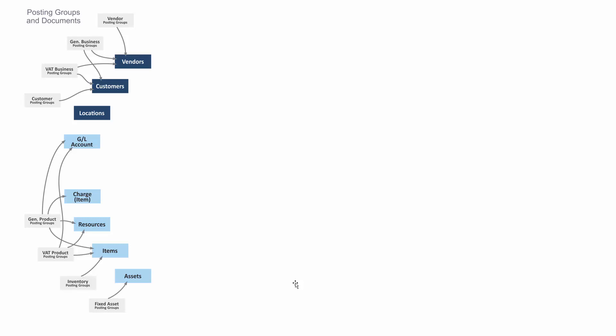When we create documents like sales orders, purchase orders, production orders, etc., those posting setups or posting groups will apply to those documents—or be carried to those documents—where you could often change them.